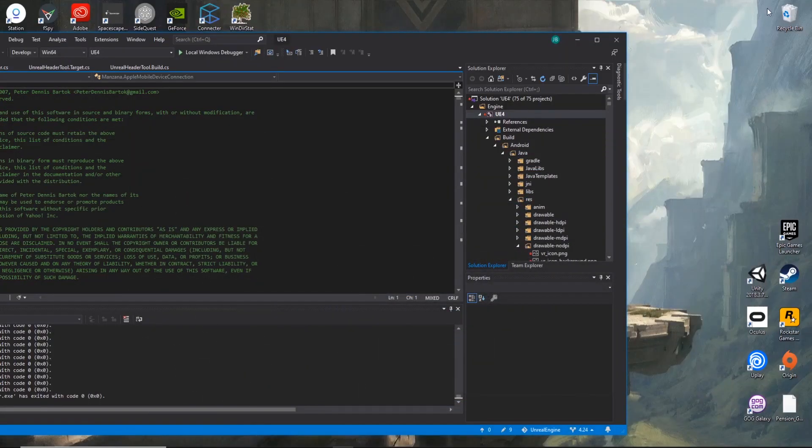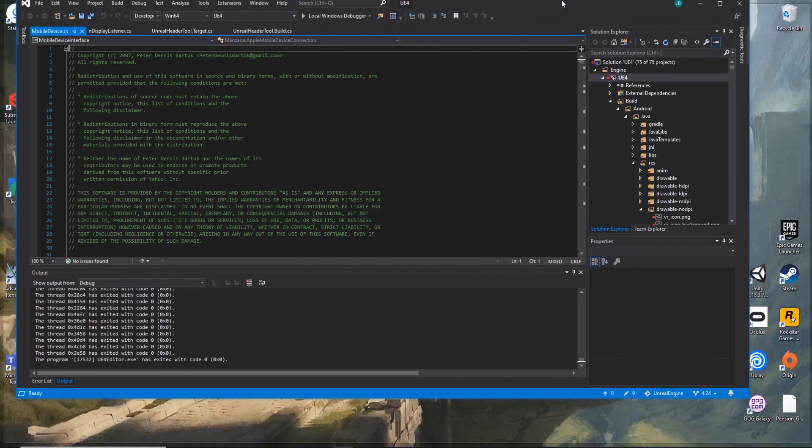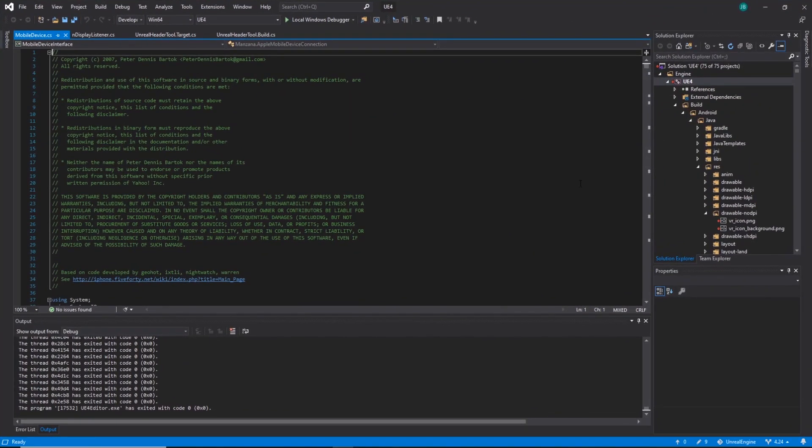So the Epic Games Launcher, it's the exact same process for that. So from that, we're going to jump straight in. I'm using Visual Studio because I'm running the source version of Unreal, which if you followed my last tutorial, you may possibly be doing as well.